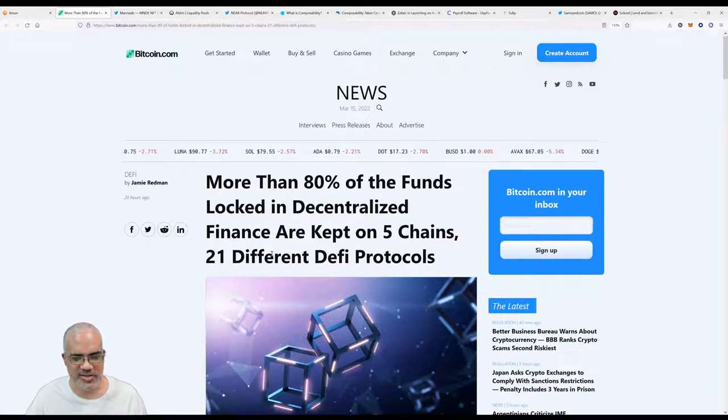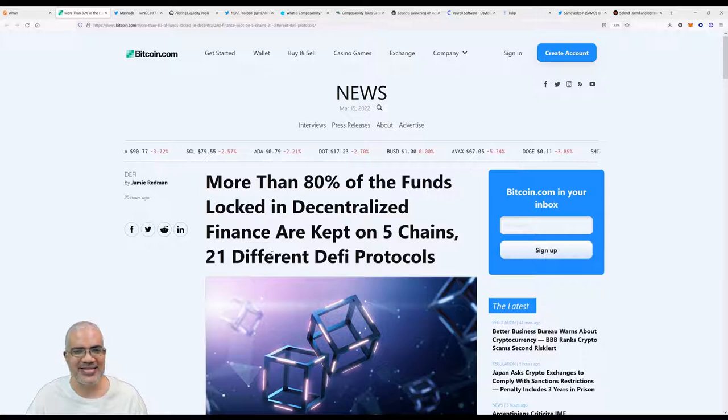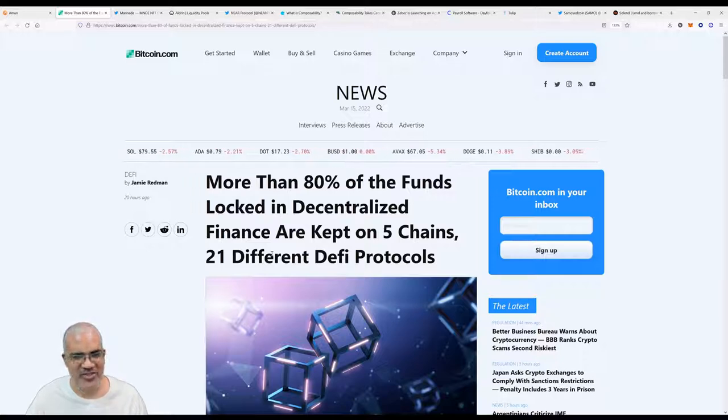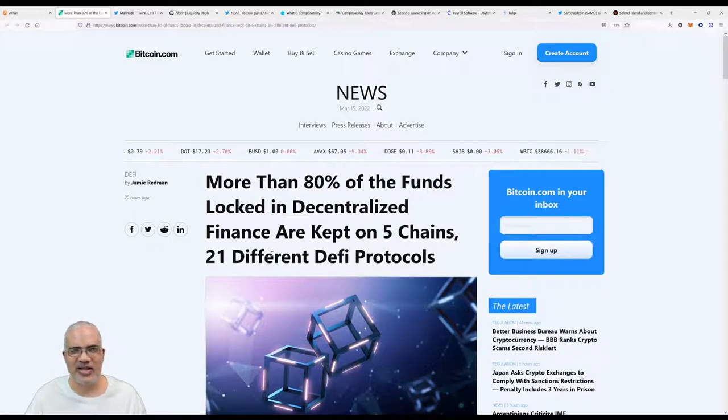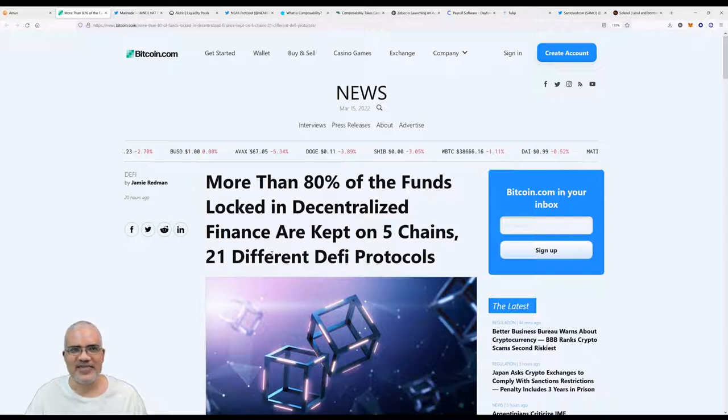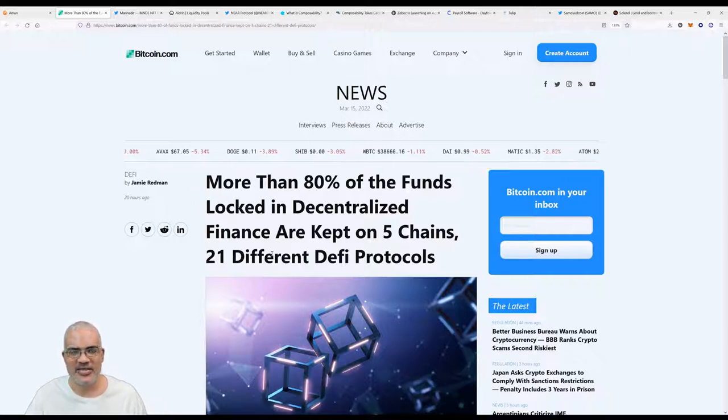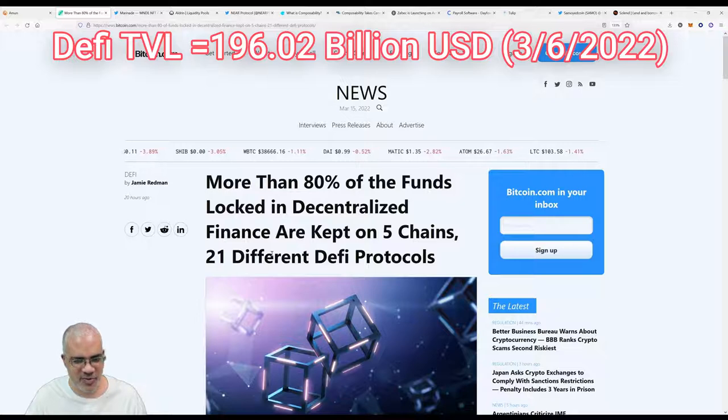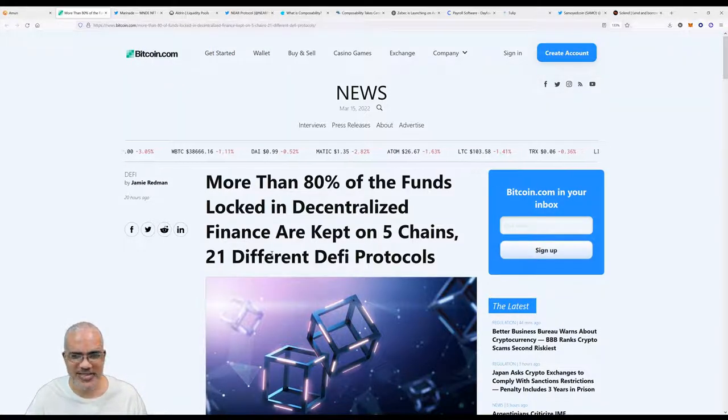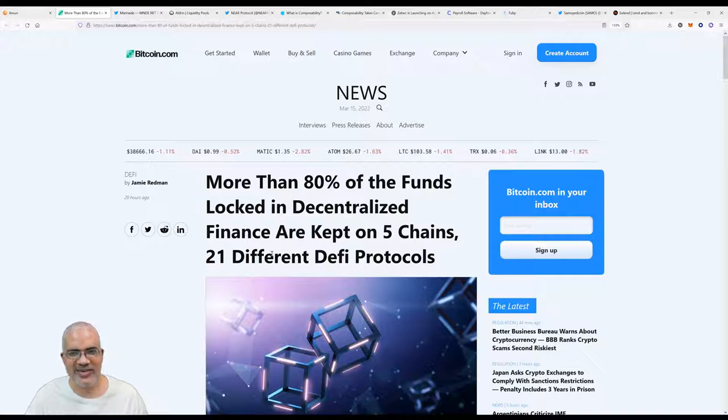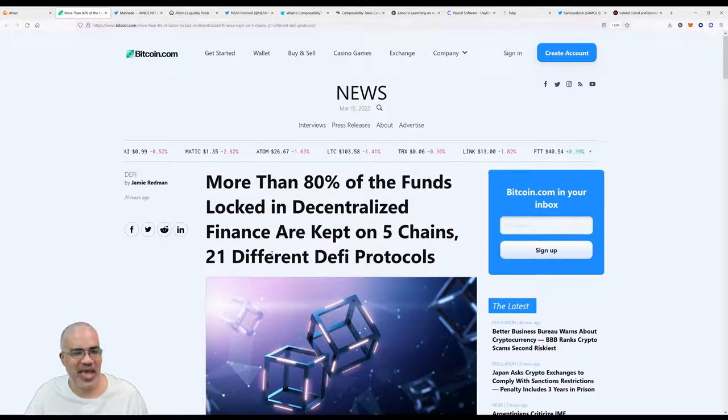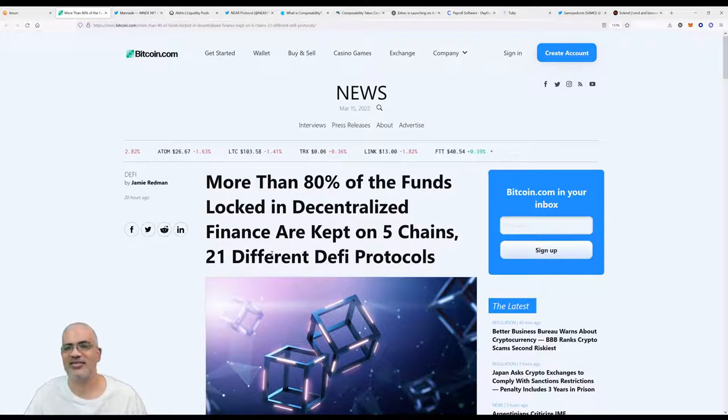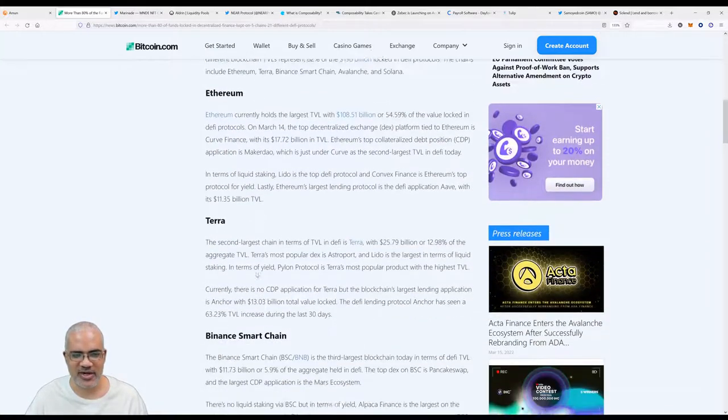Today's Marinade news is a little bit different. This is from Bitcoin.com, one of the major news outlets when it comes to cryptocurrency. More than 80 percent of the funds locked in decentralized finance, DeFi, are kept under five chains. Those of you who are not familiar with crypto know that a lot of really serious crypto people emphasize the decentralized aspect of crypto.